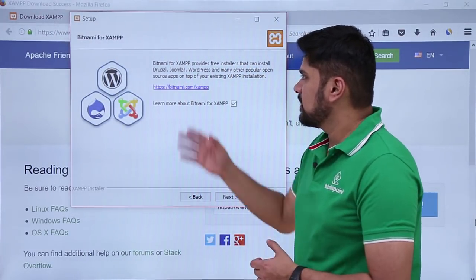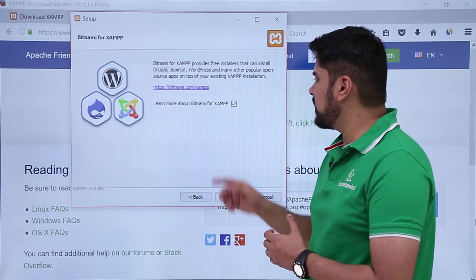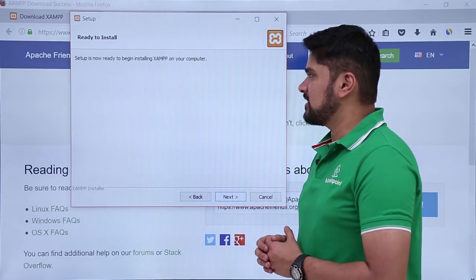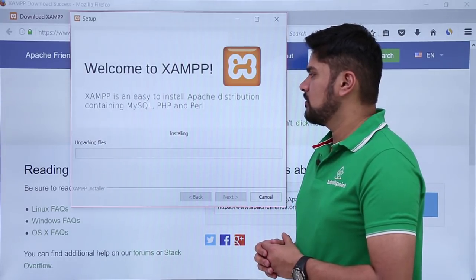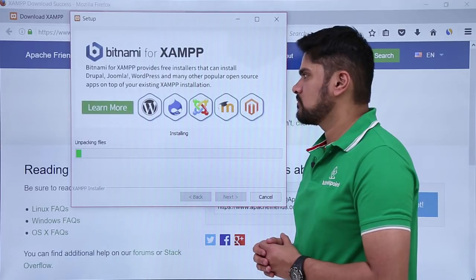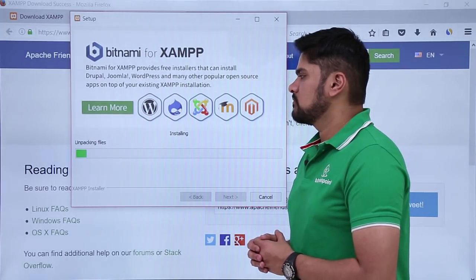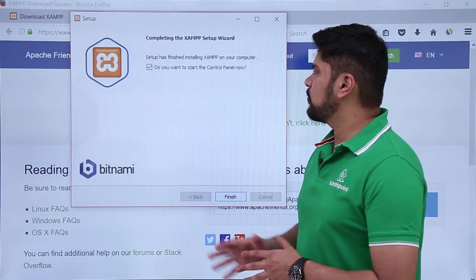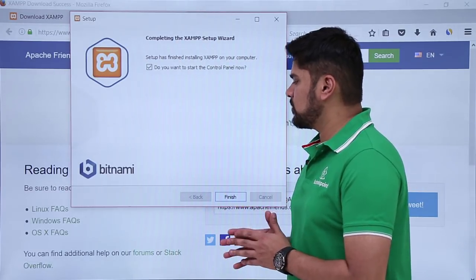After clicking Next, it asks if you want to learn more about Bitnami for XAMPP — uncheck that option and click Next. The setup is now ready to begin installing XAMPP on your Windows machine — click Next. You can see it is unpacking files. XAMPP has been installed correctly. It asks if you want to start the control panel now — check that option and click Finish.